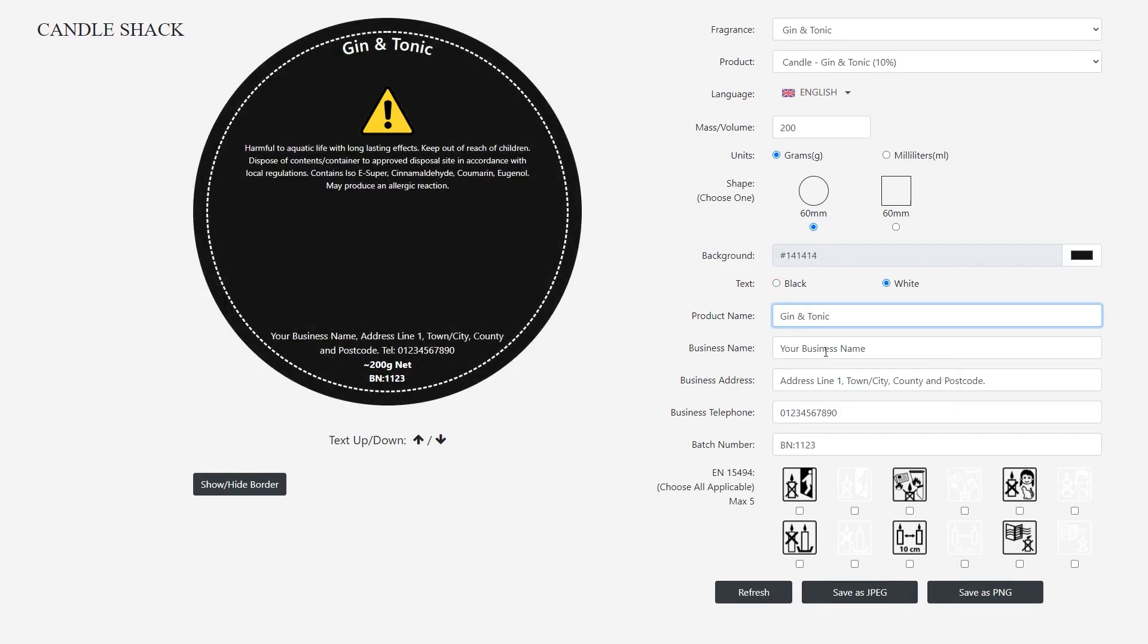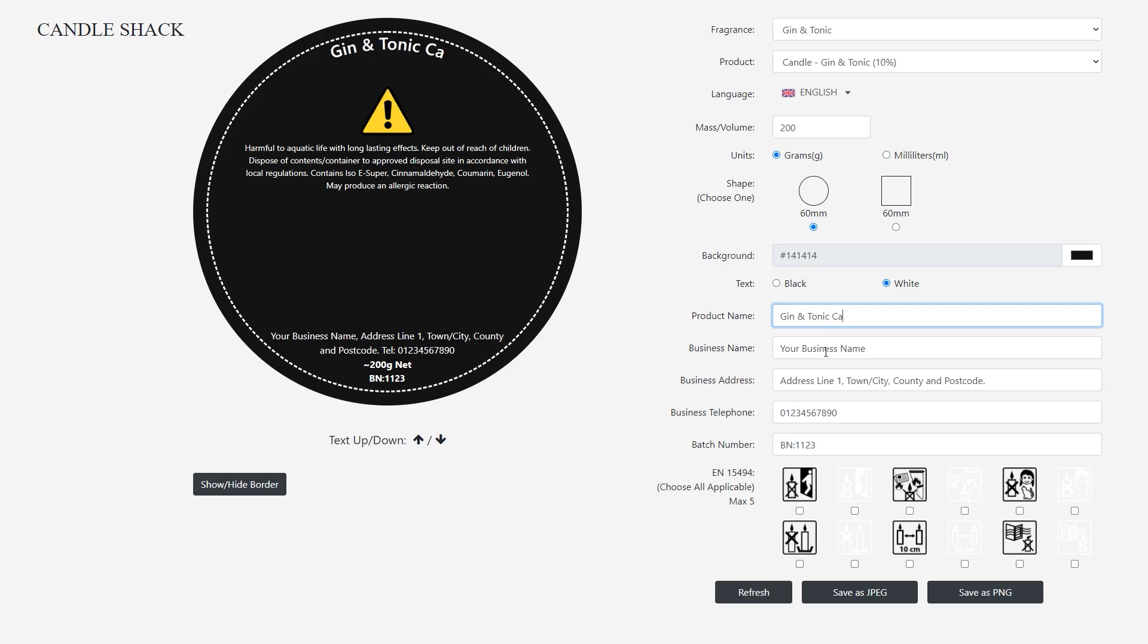The title of your CLP label can be changed easily by adding text to the product name box.